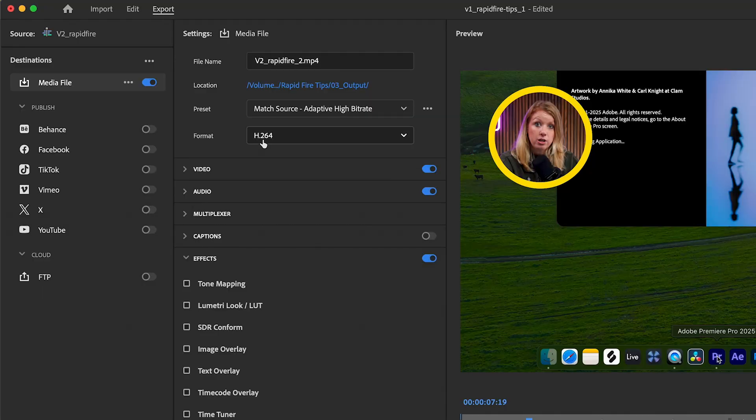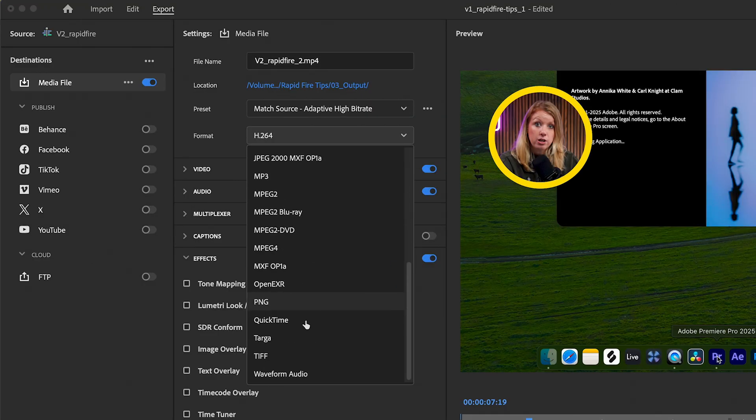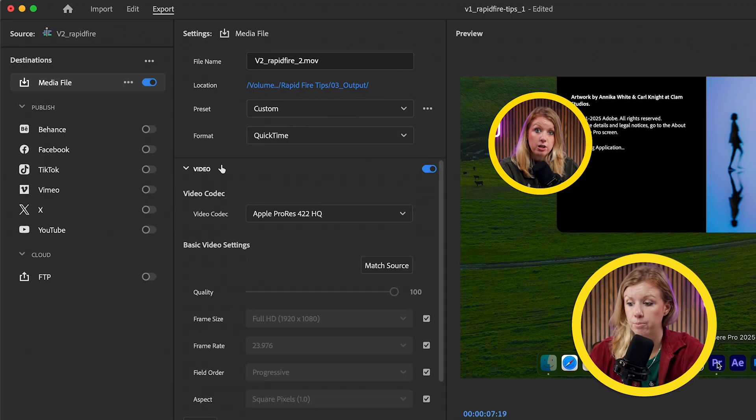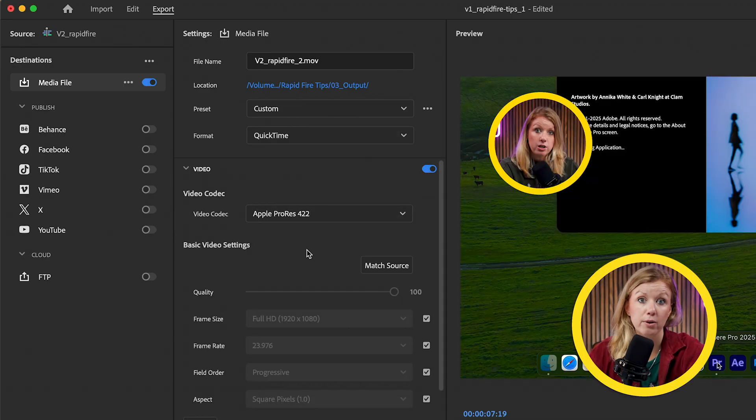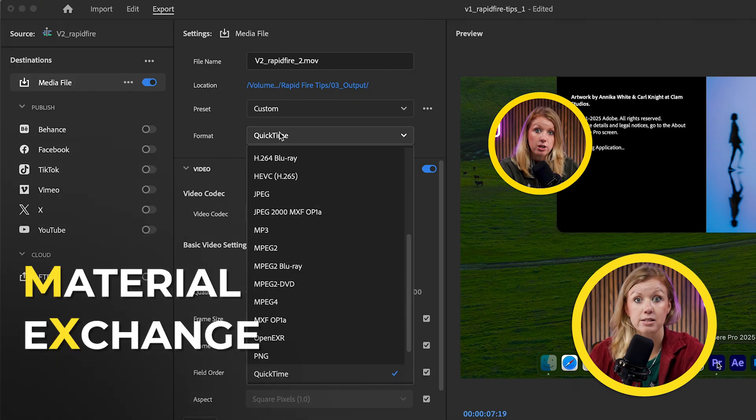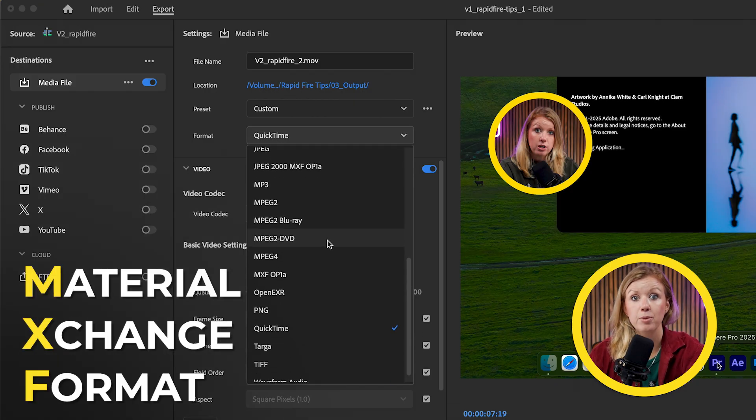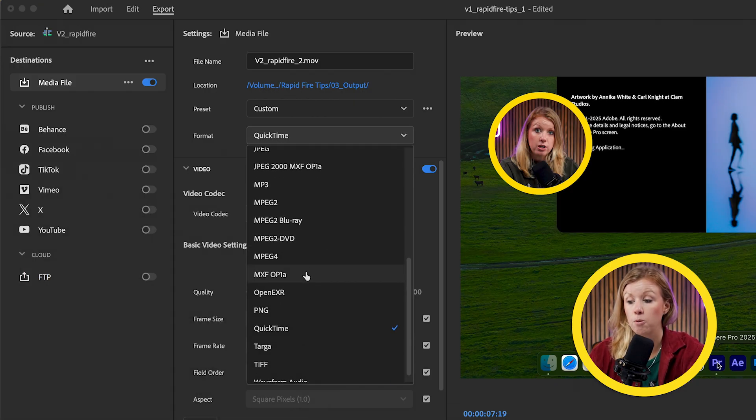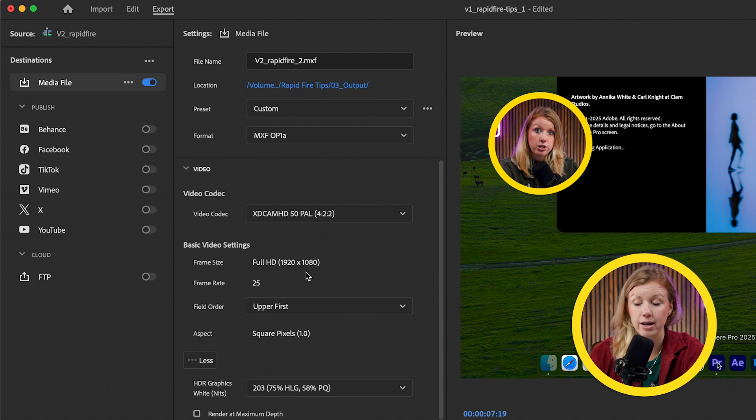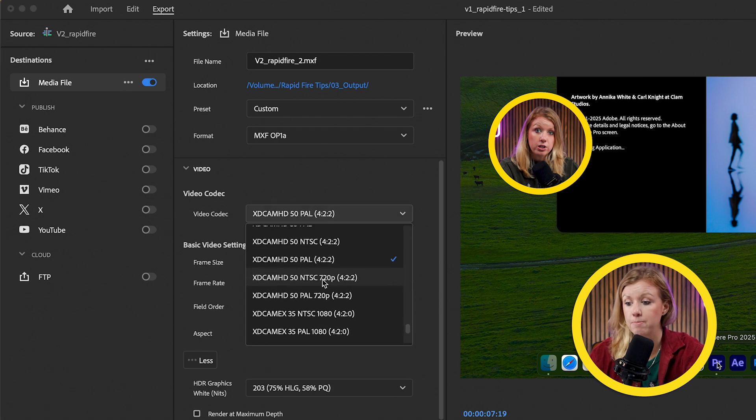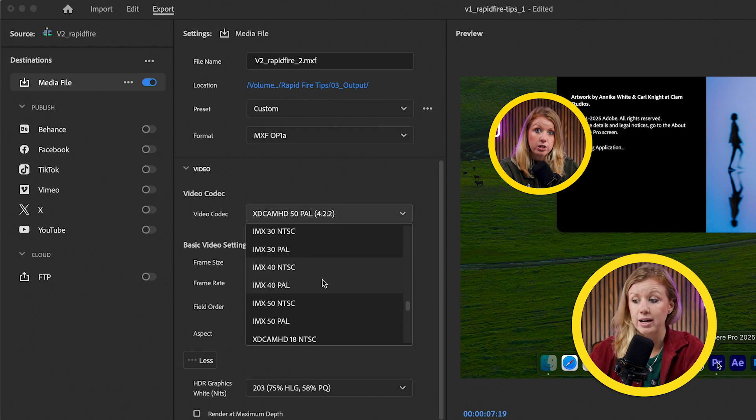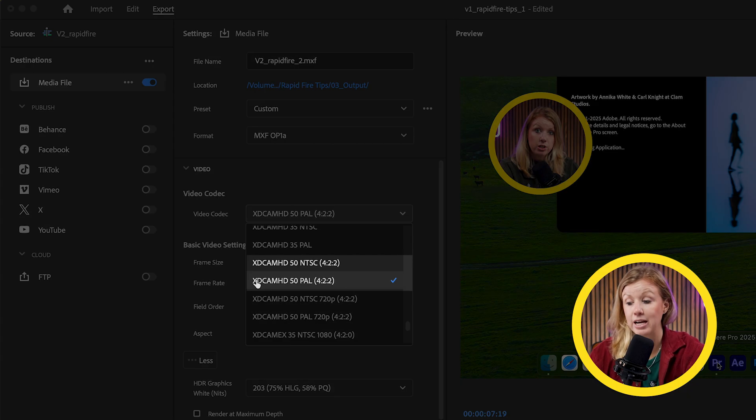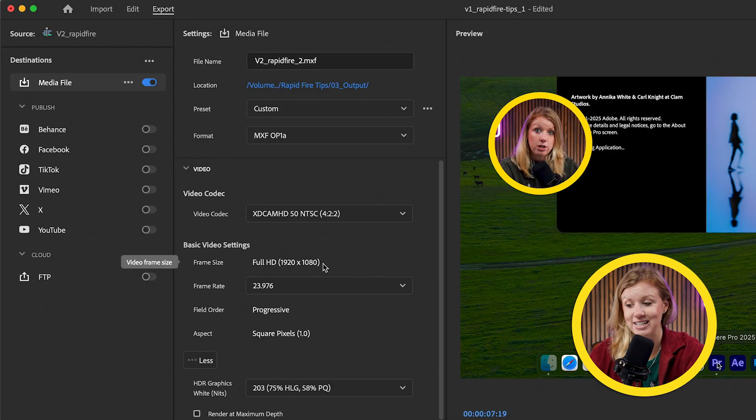Now on to broadcast TV. For this, we can use the same QuickTime ProRes format again. This is the go-to option anytime there's no specific requirements given. Although in the TV world, they might ask you for an MXF file. In Premiere, we can choose the MXF OP1A format for that. Down in the video codec, don't worry about all these options. Just find the XD Cam HD50 options and pick either NTSC or PAL.